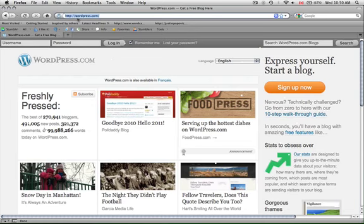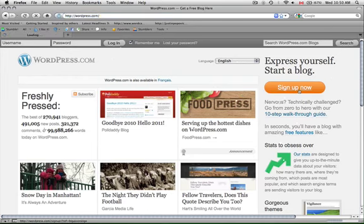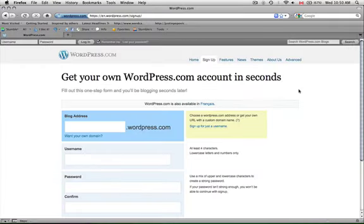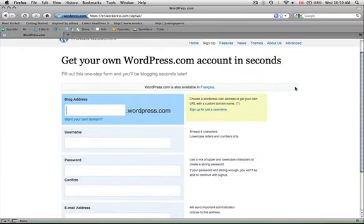So here we are at WordPress.com and in this first lesson we're going to show you how to sign up for a new WordPress.com account. On the home page you just click sign up now on the orange button and it brings you into a pretty simple page. You just literally have to follow the steps.